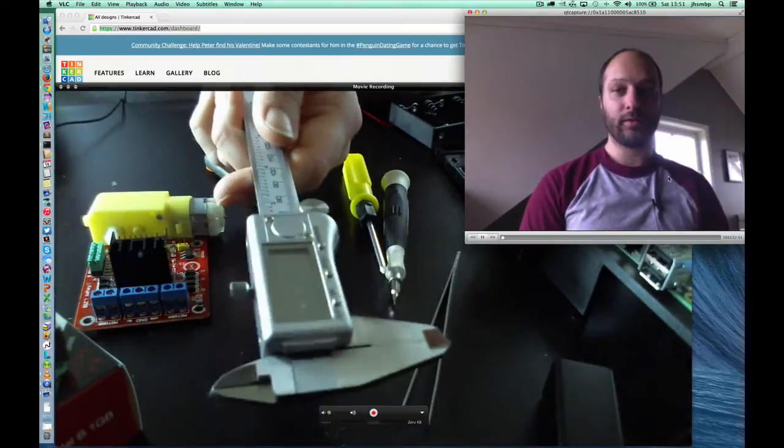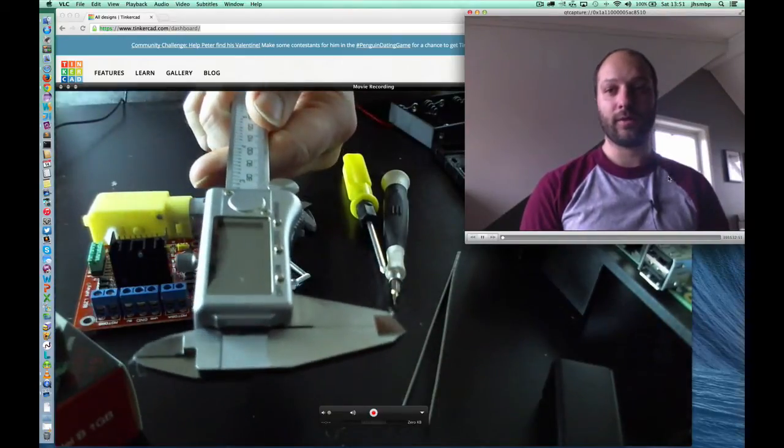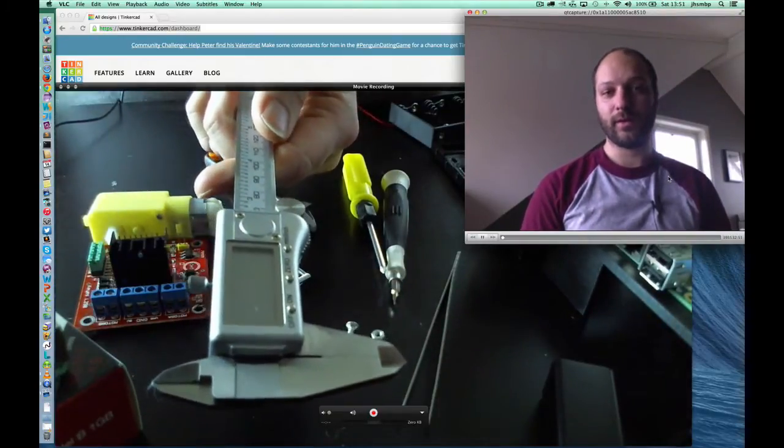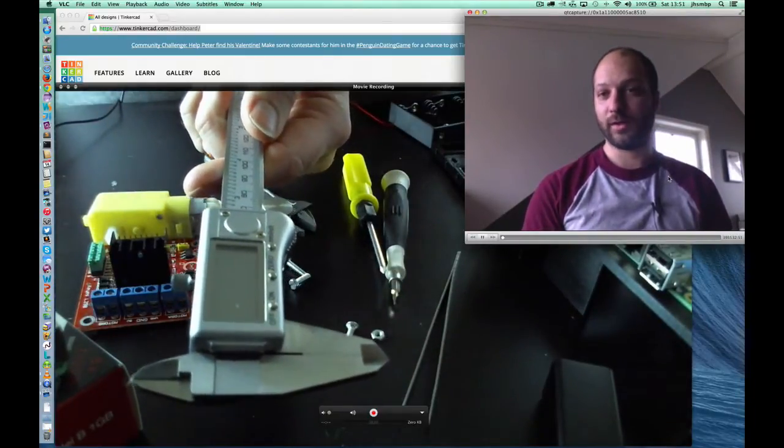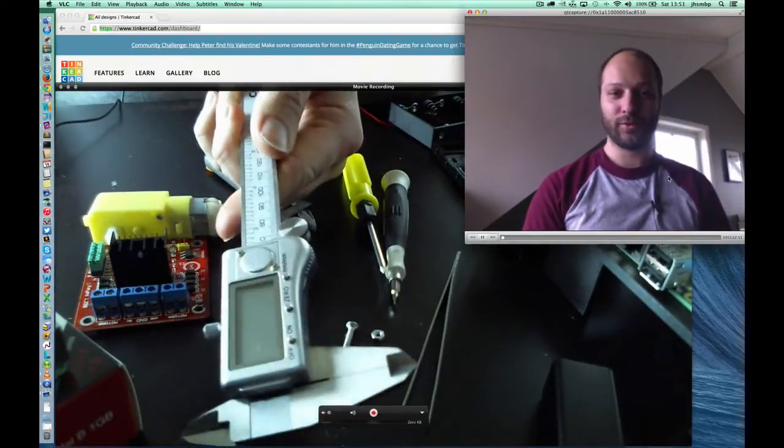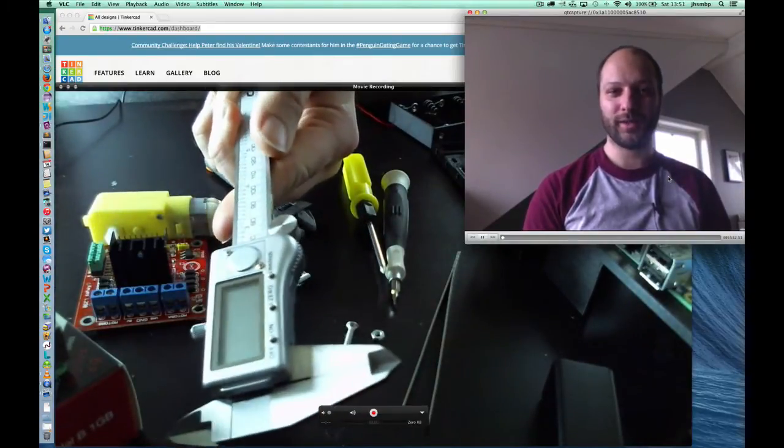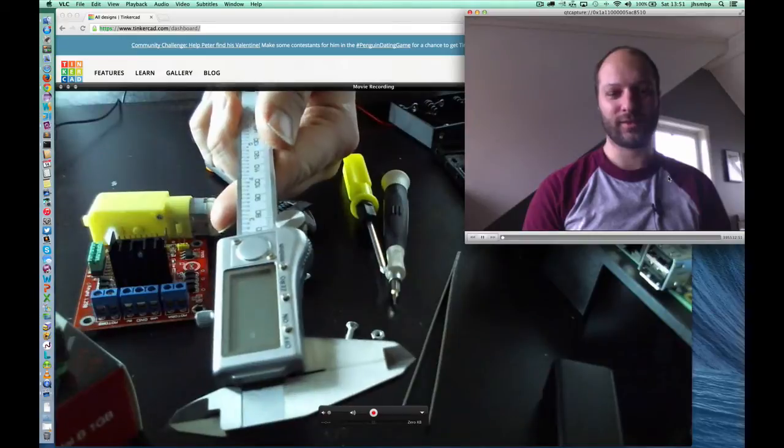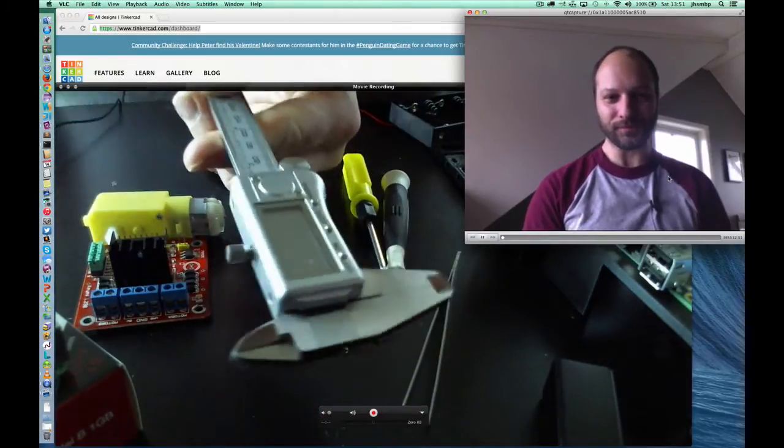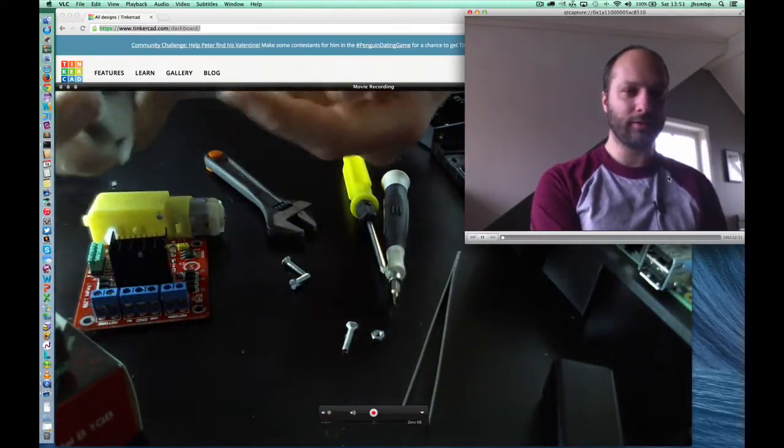So if you're new to 3D printing, you might be naive enough, like I was, to figure I could just use a regular ruler. Unless you're superhuman and your vision is spot on, that's just not going to work. So you need a caliper.